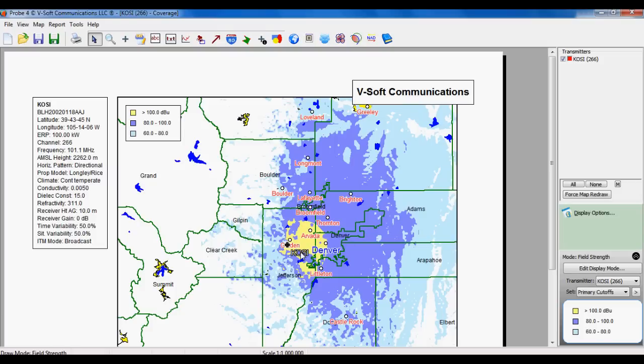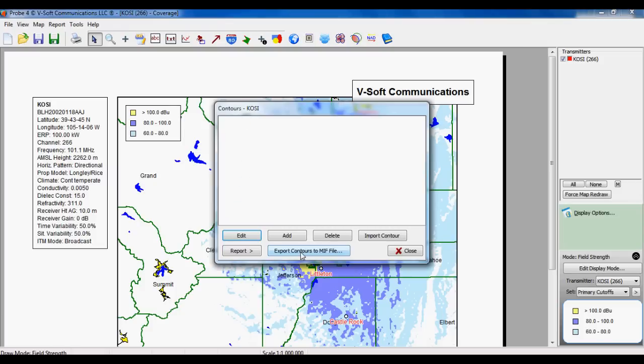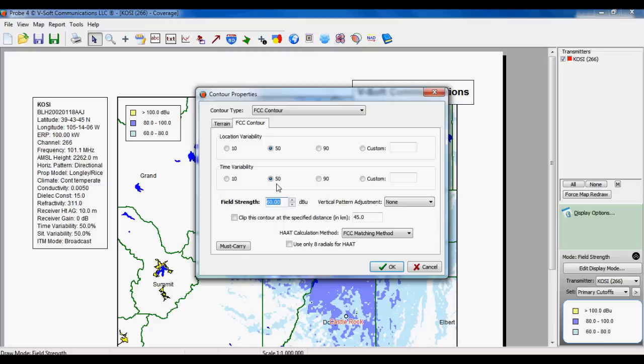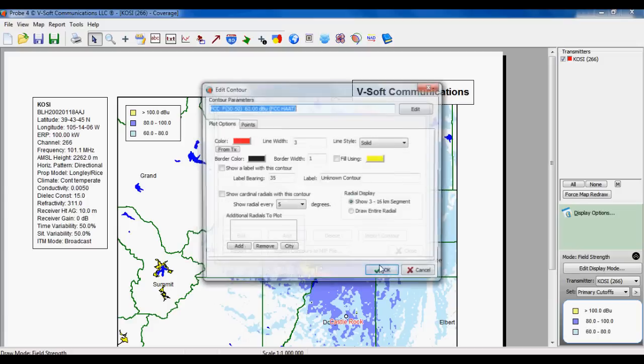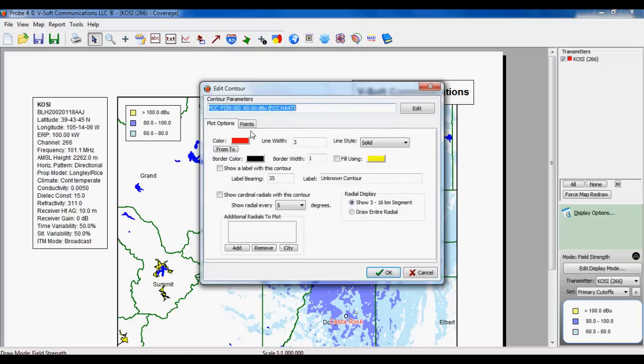Here you can add contours to a station by right-clicking on the call sign, and that brings us to our contour list. We can hit the Add button to add a contour. The first window that comes up is our contour properties with the field strength and such.